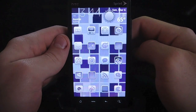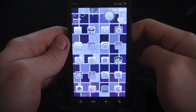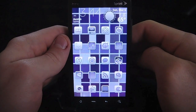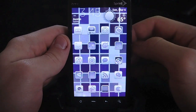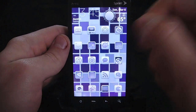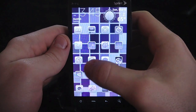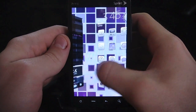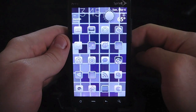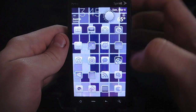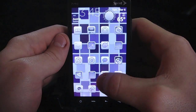Hey everyone, welcome to thedroiddemos.com. Today I'm showing you guys an app that I use just about every day. It's an alternative to an official app. TV Guide has an app, but I don't use that one. I use one called TV Listings, and I've used it for quite some time now.